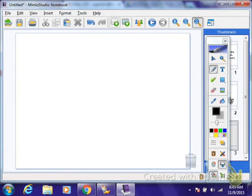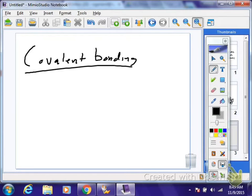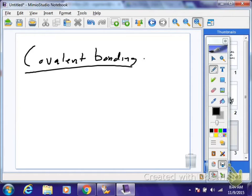Now we get to covalent bonding. Over 95% of all compounds are covalent, so most chemistry classes are going to be related to covalent bonding. A covalent bond is defined as a bond formed between two atoms by sharing pairs of electrons. It is usually determined when both elements are non-metals.